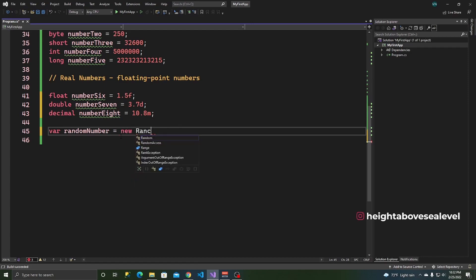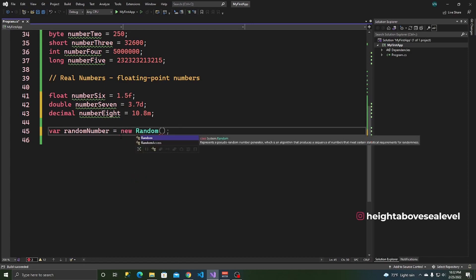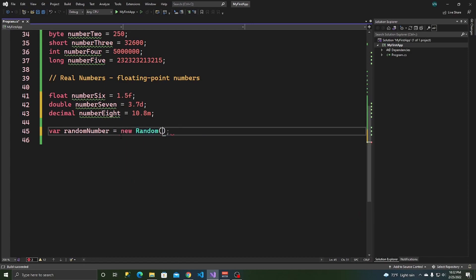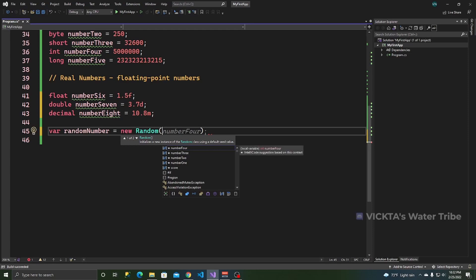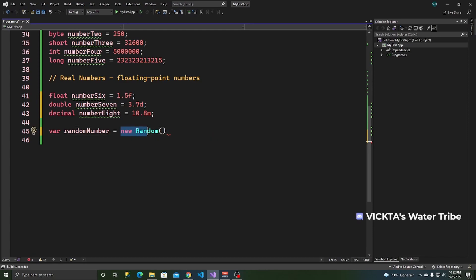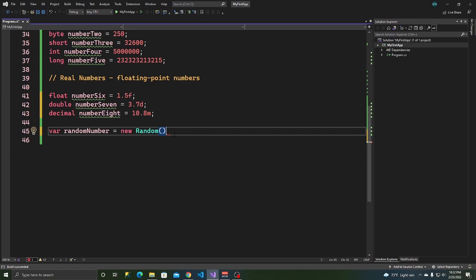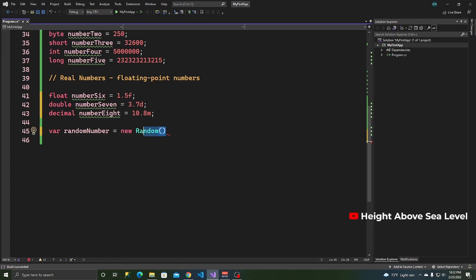As you can see IntelliCode is already suggesting for me, but I'll just type it out. So a new random. So this means when you, whenever you use a new keyword before a class, you're creating an instance of that class. So it's like we're making a clone to keep it simple. That's the explanation you should just go with for now. It's like we're cloning random class. So this is like an instance of the random class.